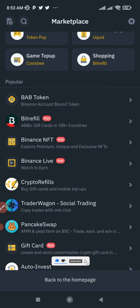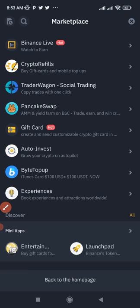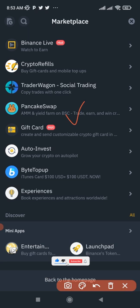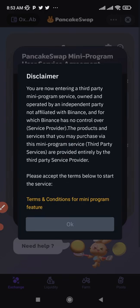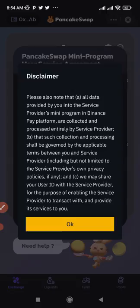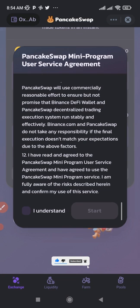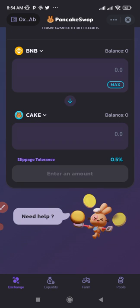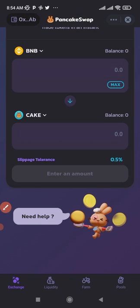Once you are in the marketplace, scroll down. I already have the BABT token showing here, but if you are not seeing anything, scroll down until you see PancakeSwap. When you see PancakeSwap, click on it. Read through the terms, click OK, then read the terms of service agreement and click 'I understand', then click 'Start'. Once you click Start, you are in PancakeSwap, which gives you access to your DeFi wallet. Your Binance DeFi wallet is automatically connected at the top.